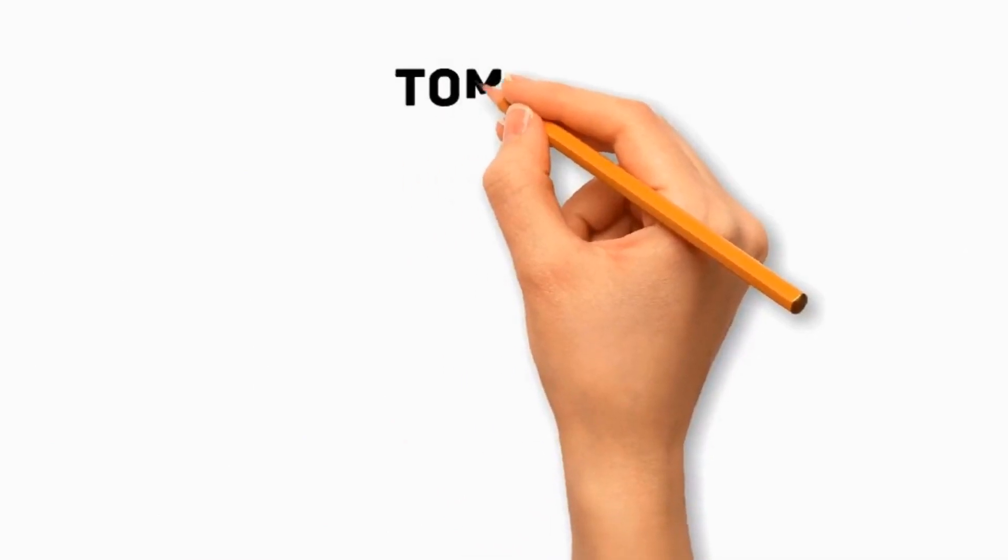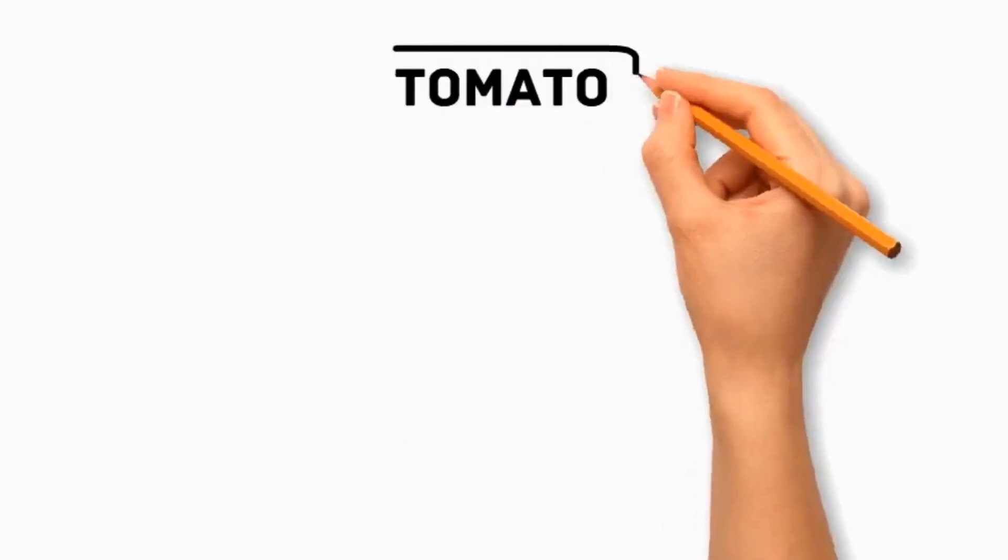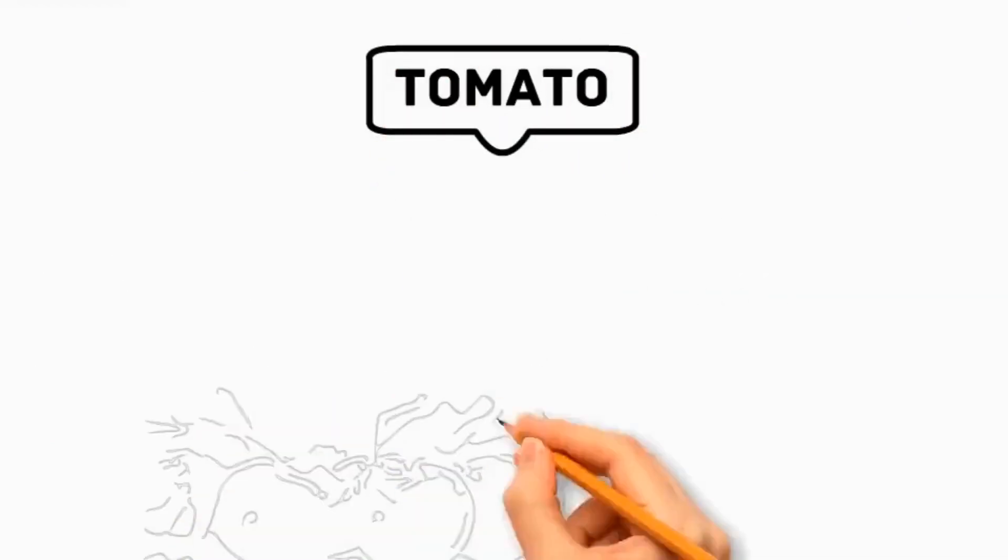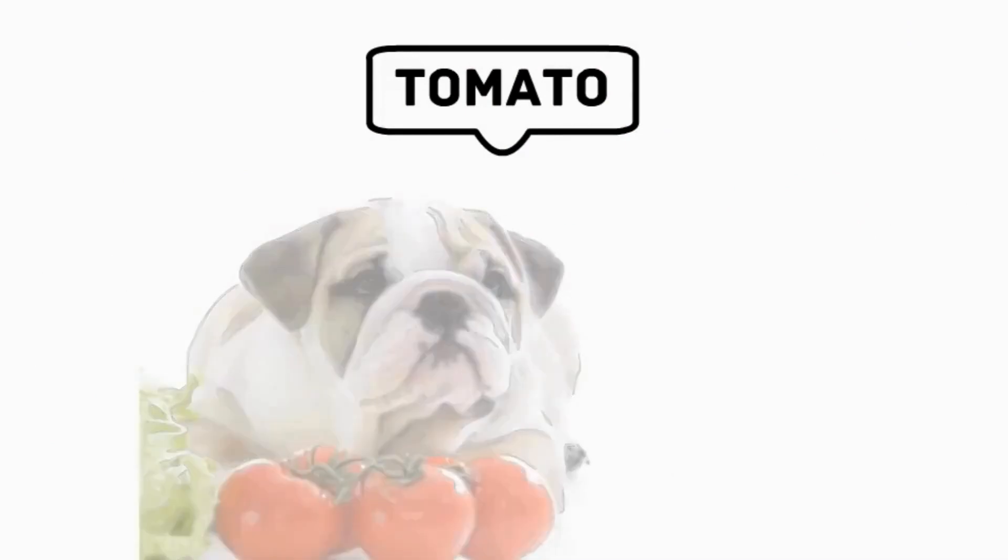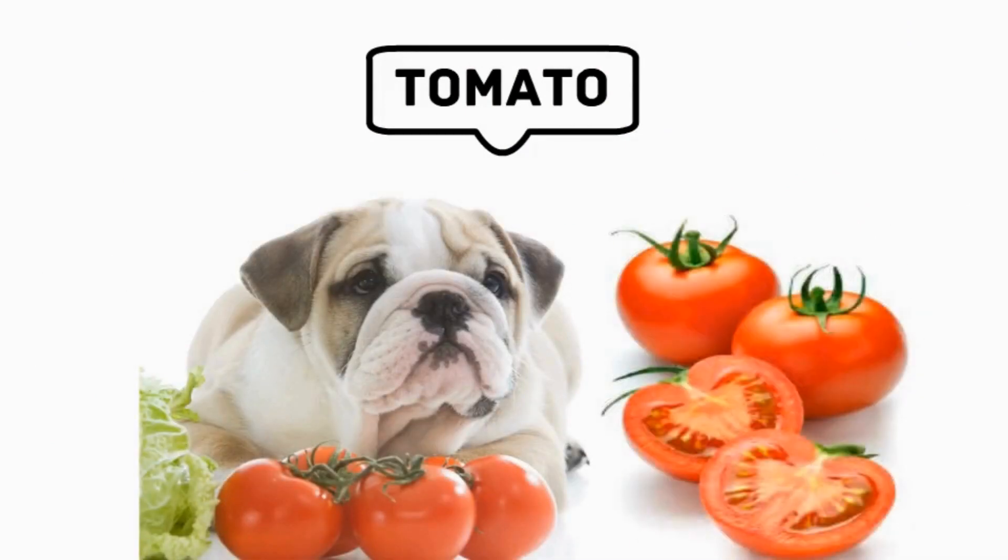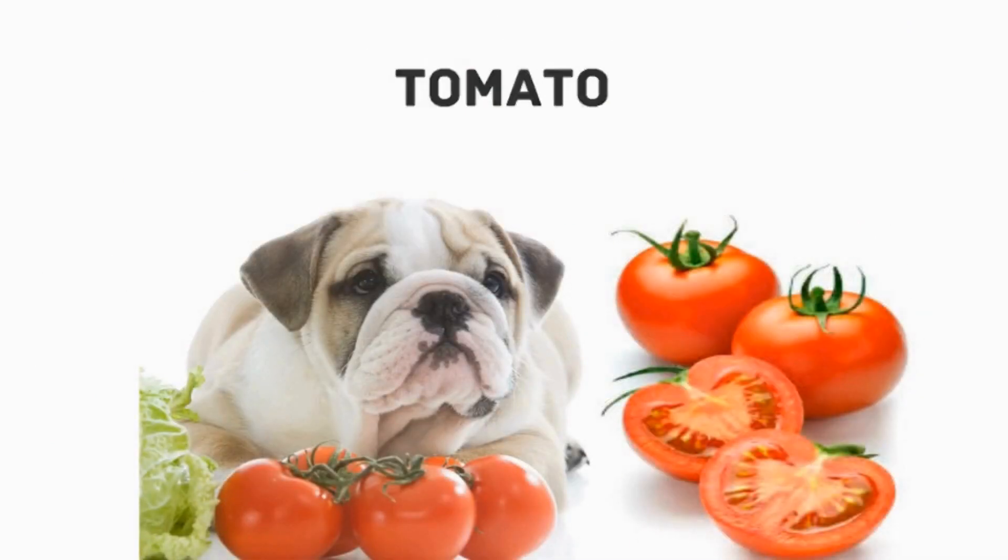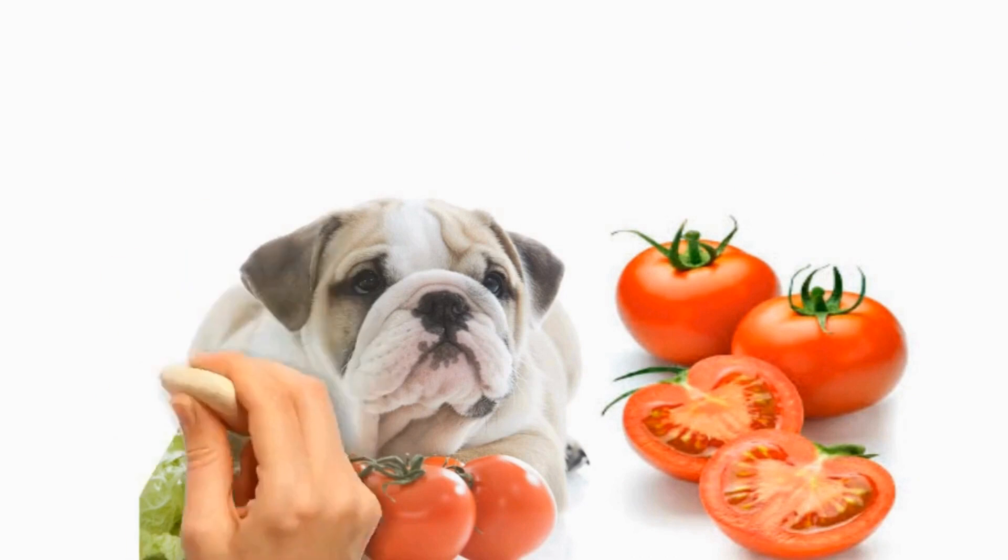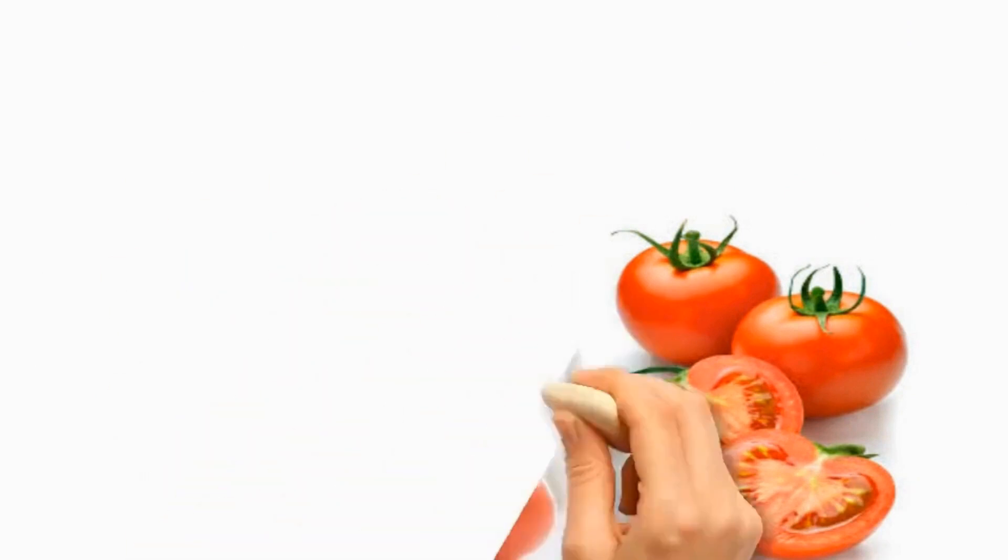Number 6 Tomatoes. They can be safe for dogs in small amounts, but the leaves and stems contain solanine, which can be toxic. It's advisable to offer only ripe and red tomatoes to eat.